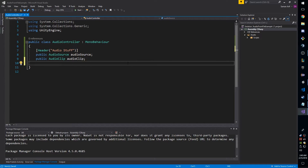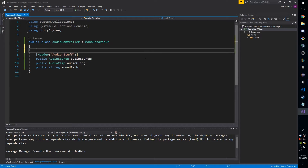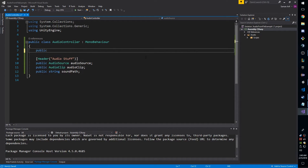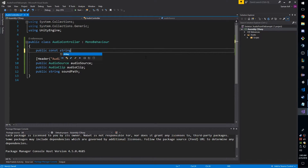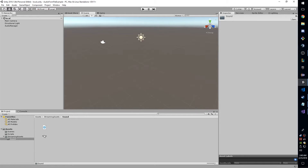I'll also declare a public string called soundPath, and a public constant string for the audio name. The reason I'm making it a constant is because I never want to change it — I always want my WAV file to be called mario.wav. This will be whatever your WAV file is called.